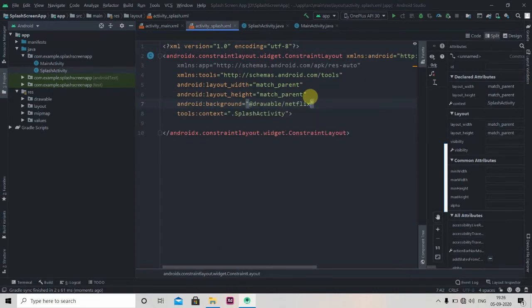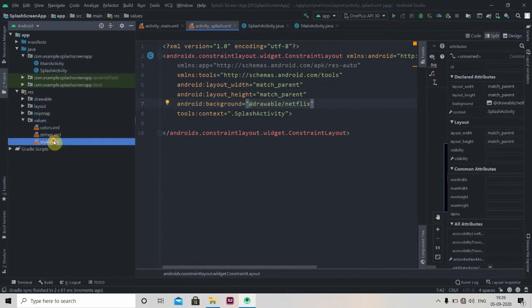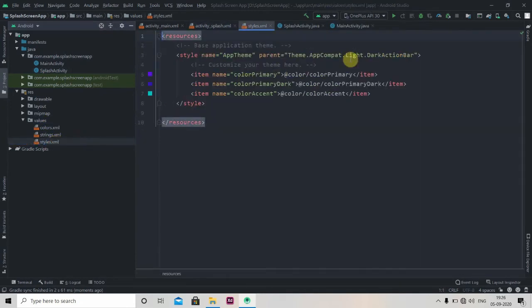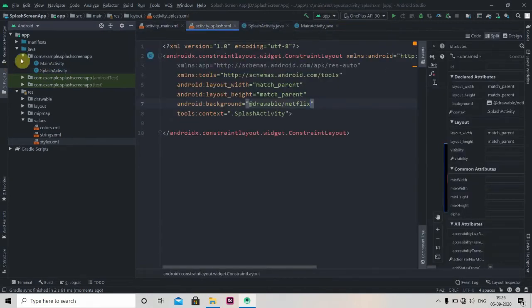In our values, in styles, we'll just change this action bar to no action bar. Okay.